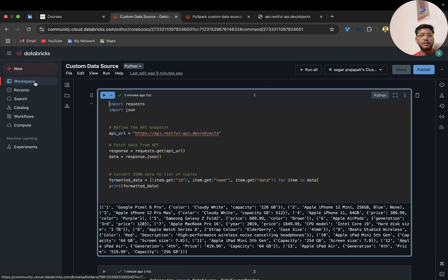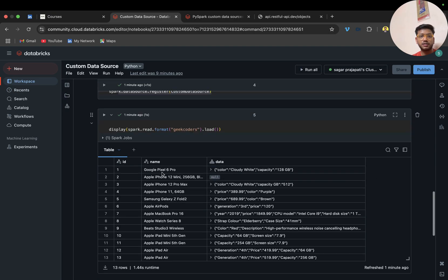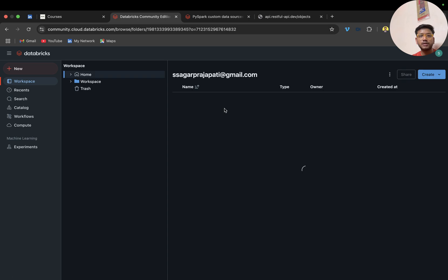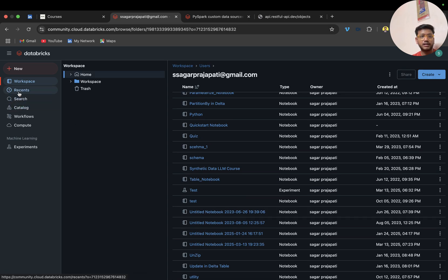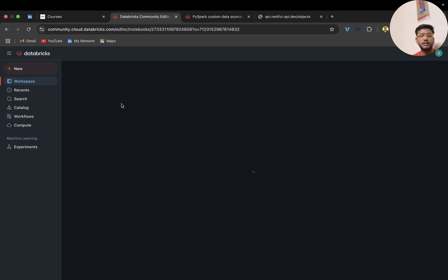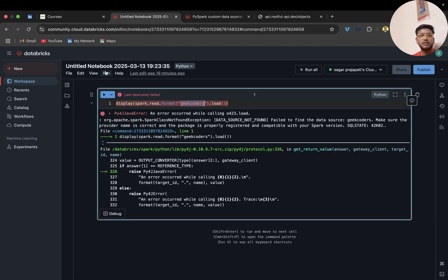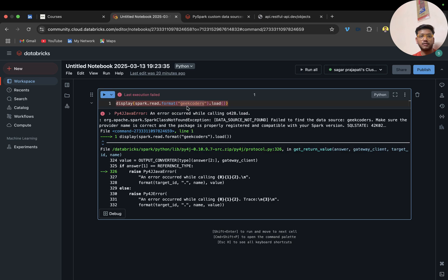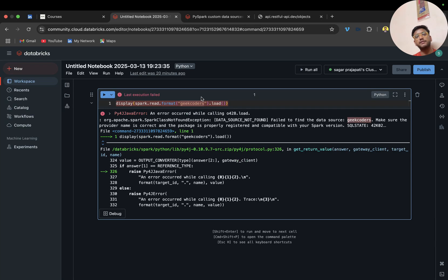Apart from this, we have already registered this source, but if I want to use this source in a different notebook it will fail. You can see it is saying 'failed to find the data source geekcoder.' So as of now we cannot use the custom data source in a different notebook — we have to register it in the same notebook and then we can use it. I hope you understood that.